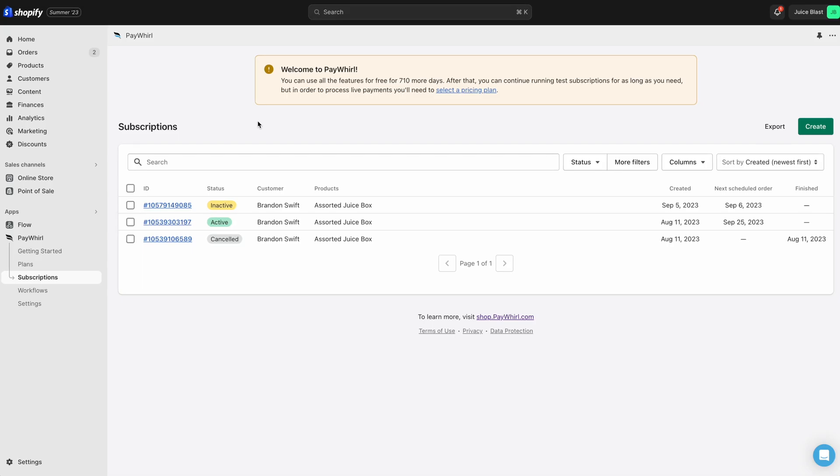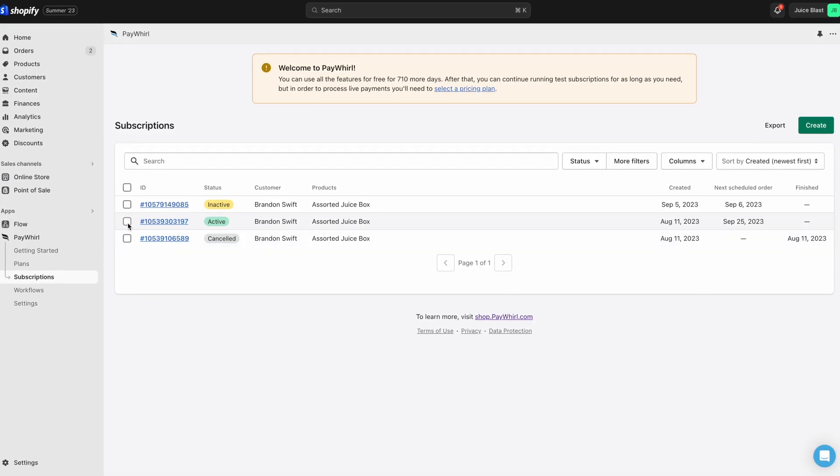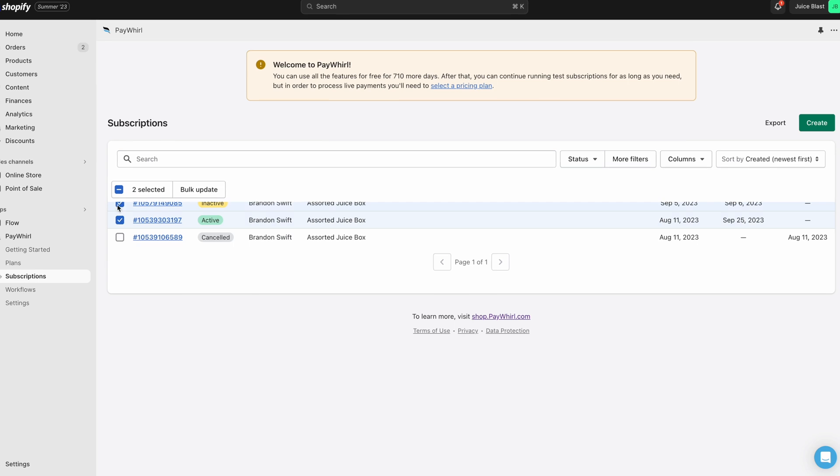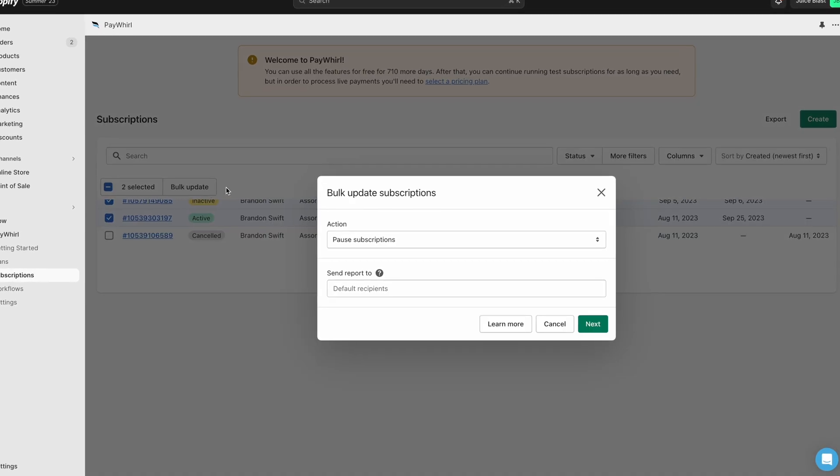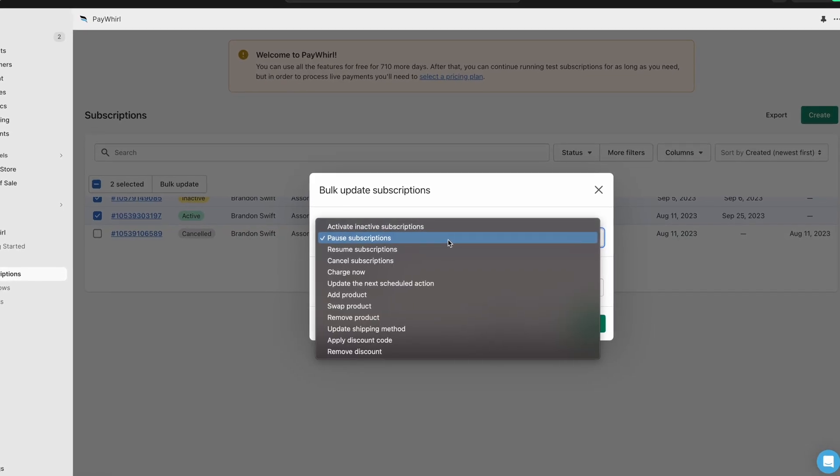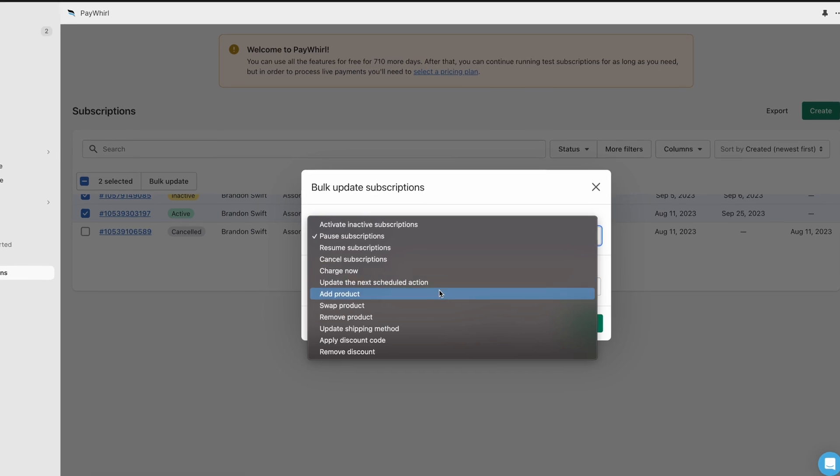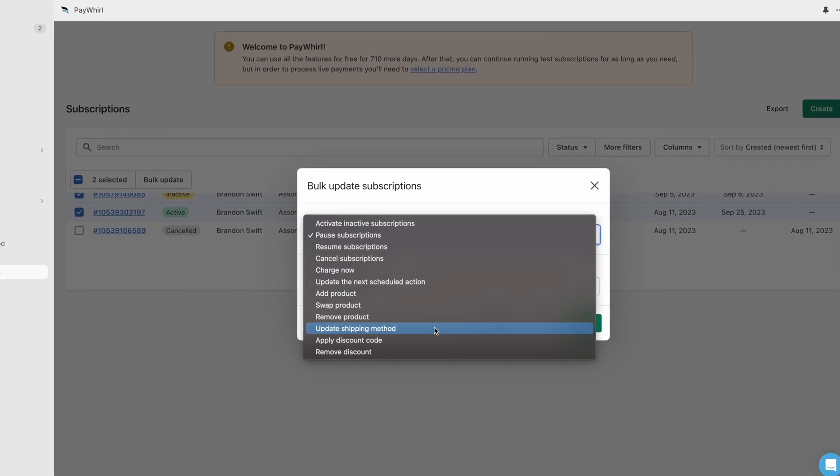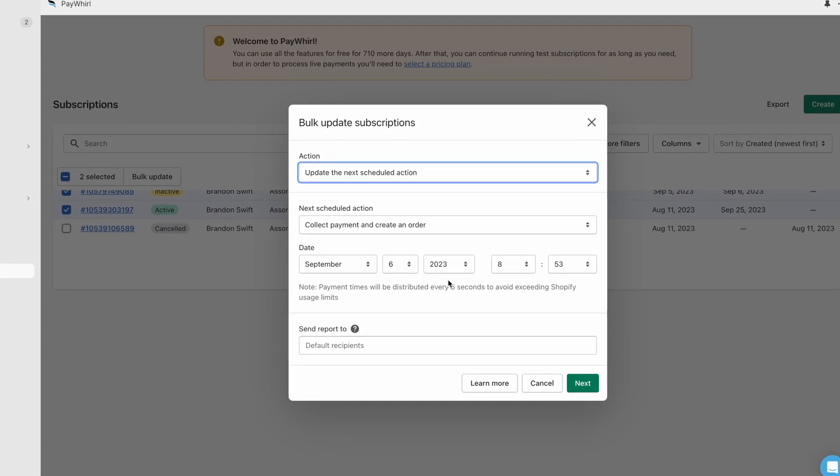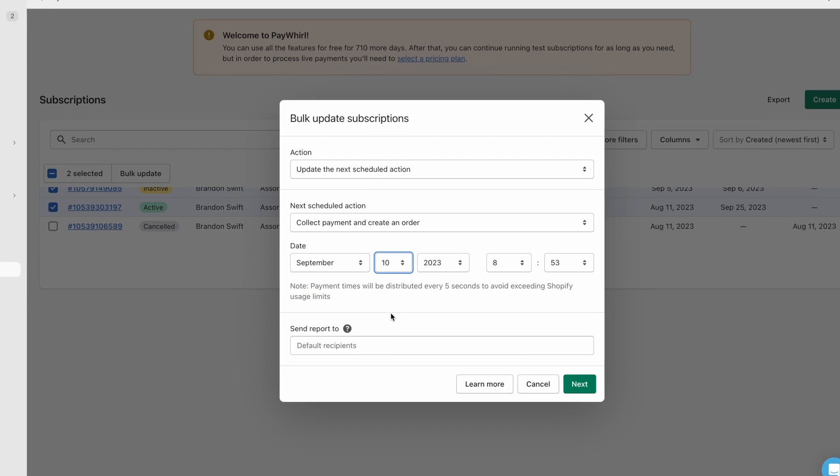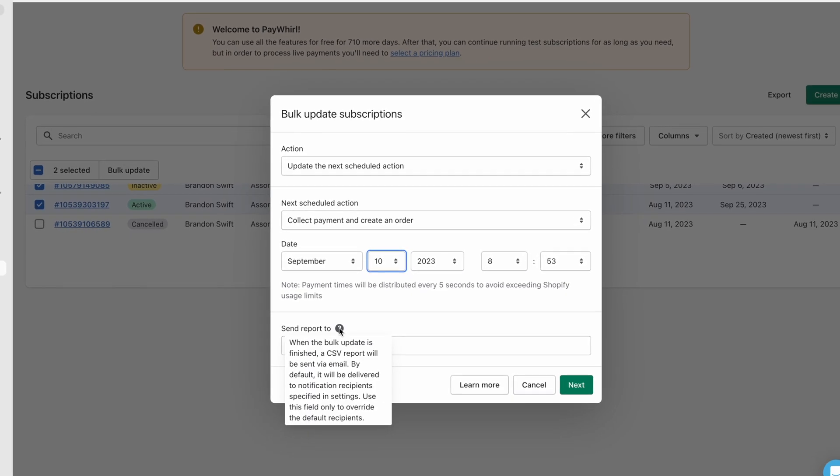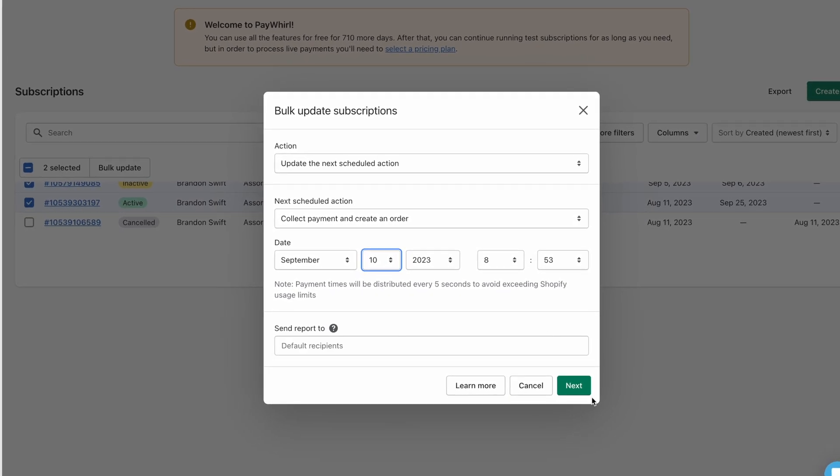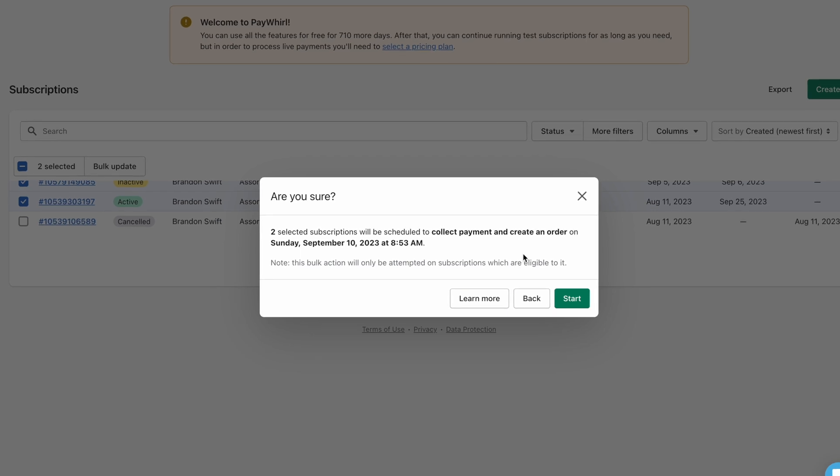From the Subscriptions page, you can also update multiple subscriptions at once by clicking the checkboxes next to them and clicking the Bulk Update button. You'll be presented with numerous actions you can perform. Here, we'll update the next billing date. You can input the email addresses of anyone on your team who should receive a report summary, then click Next, and then Start.